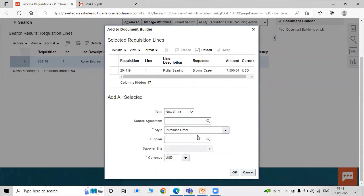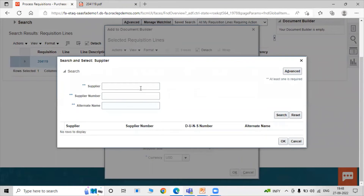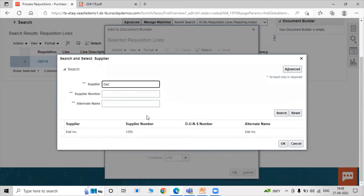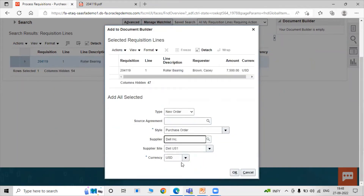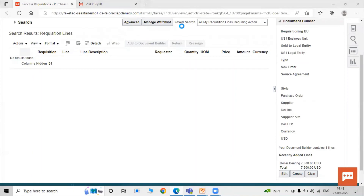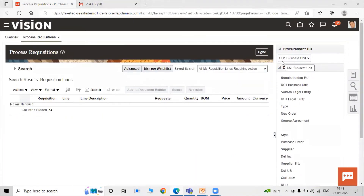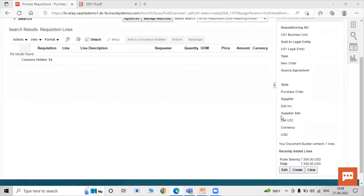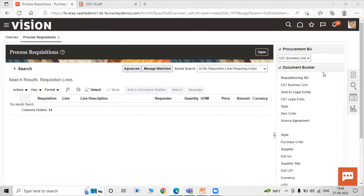Select your supplier — in this case, Del Inc. Click Enter to select the supplier, then confirm the supplier site and currency. The procurement BU is US1 Business Unit, the requisition BU is also US1 Business Unit, and the sold-to legal entity and order type details are confirmed.